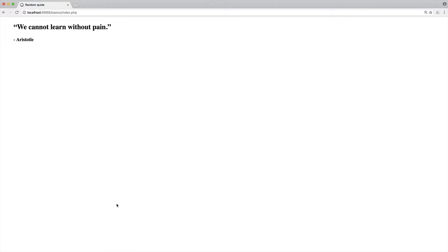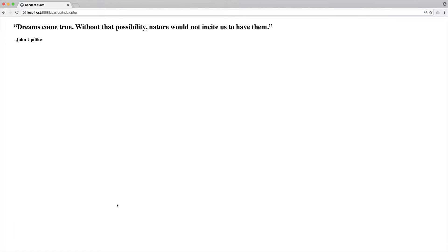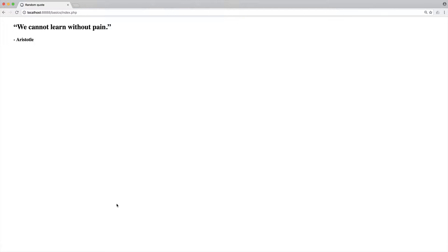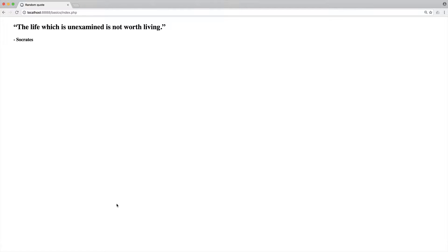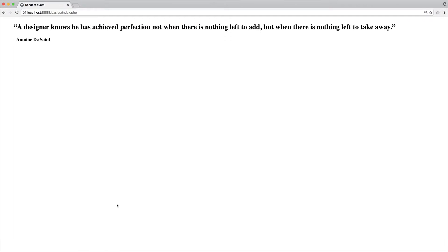We're now going to be building a small application that every time we refresh the page, we go ahead and show a random quote from a set of quotes that we've defined. You can see here as I refresh, we have a random quote. We've already learned about how to generate random numbers.